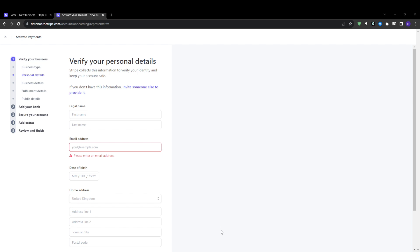After that, Stripe will ask you to verify your identity to ensure maximum security. It will now ask you to submit some personal identification details, such as your full legal name, date of birth and the last four digits of your social security number. Providing this information helps Stripe confirm your identity and that you are a legitimate user creating a real business account. Fill in your personal details accurately and then click next to start.